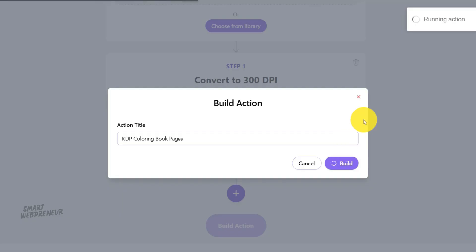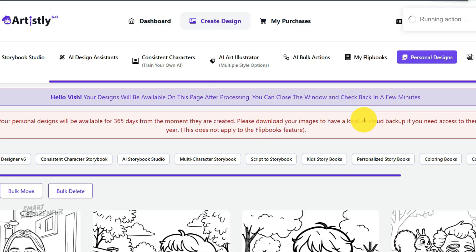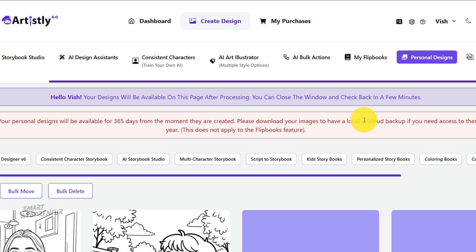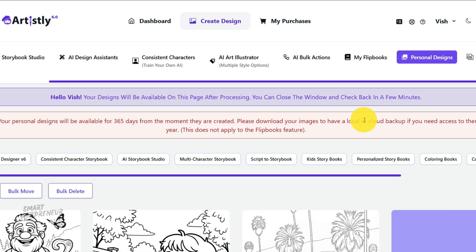Artisly will now get to work, processing your entire batch of images in the cloud. This might take a few minutes depending on how many images you have, so feel free to grab a coffee. Once it's done, you can download a single zip file containing all of your perfectly formatted, KDP-ready coloring pages. And that's it. You've just done hours of manual Photoshop work with a few clicks.